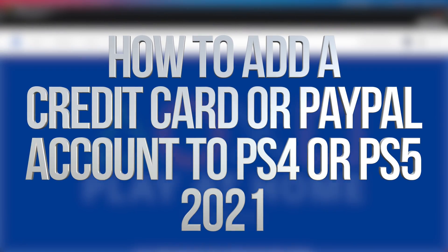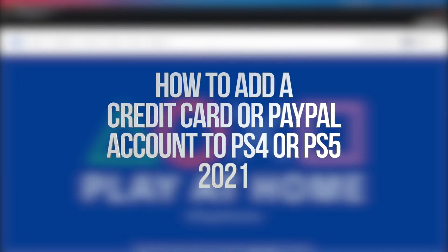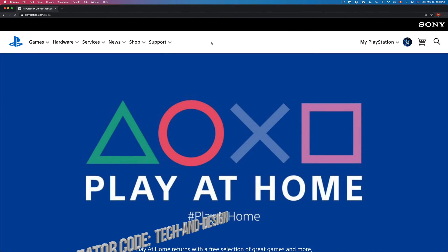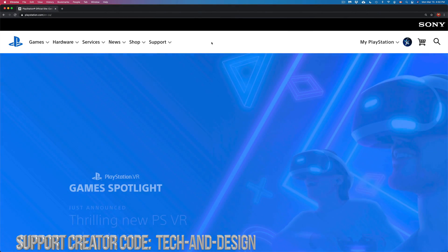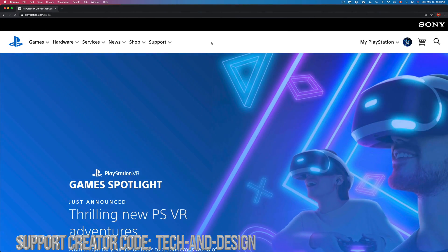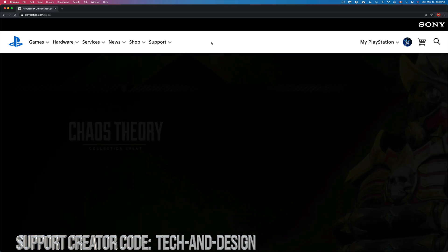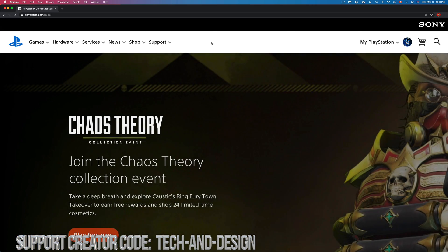Hey guys, in today's video we're going to be adding PayPal into your PlayStation. PayPal is just one of the ways that you could pay, you could do credit card as well. But anyways, let's get started on playstation.com.